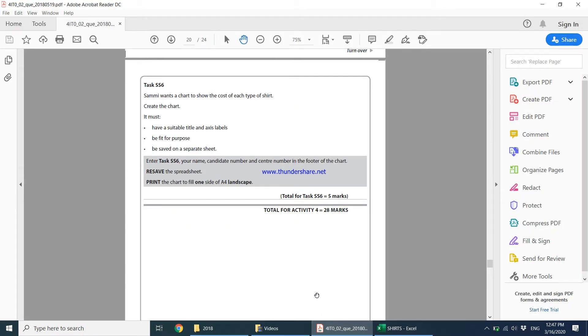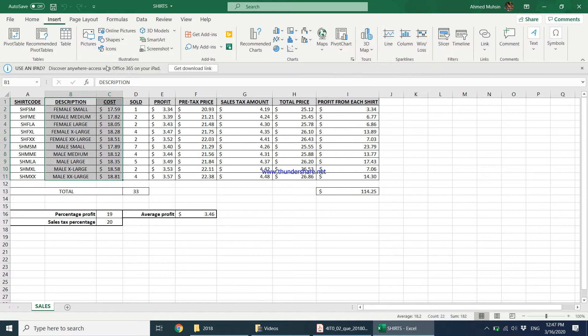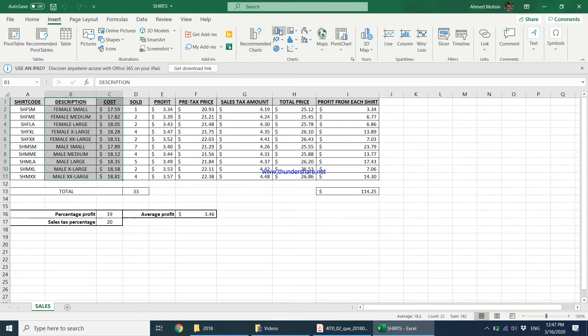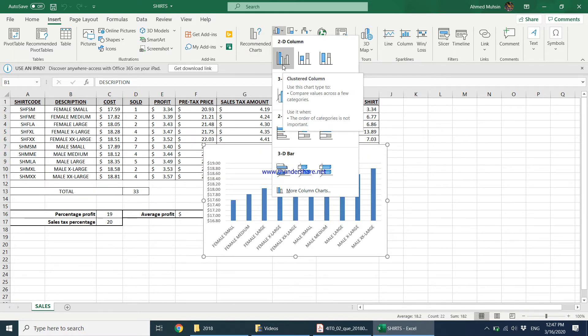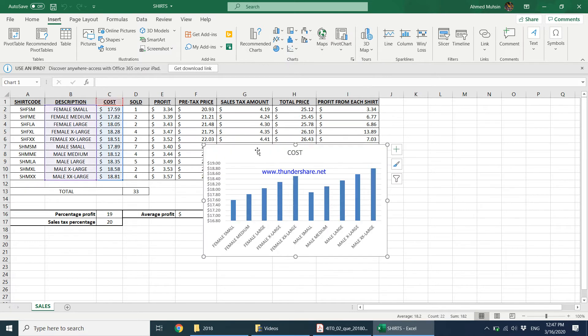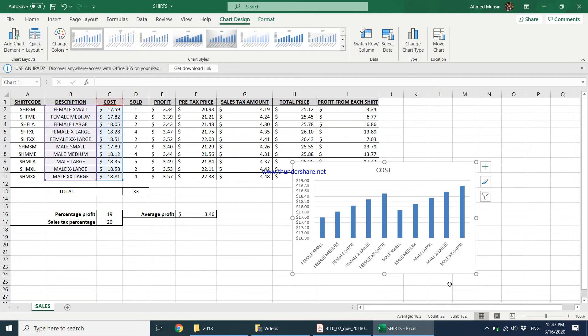Then what I'm going to do is I'm going to come to insert and then you can either ask the computer to recommend a good chart for you or else if you have a good chart in mind, you can simply come here to a column chart maybe. Something like this makes your data understandable. So it shows each shirt and the cost of each shirt.